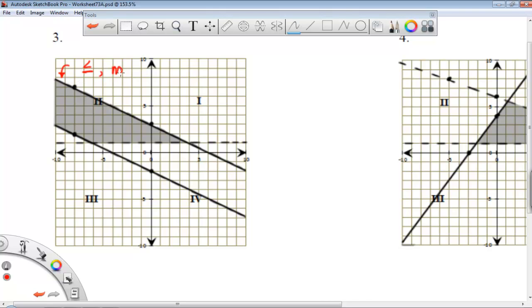Now I want to look at the slope. I'm given two points on the line. If I count down and over, I can find the slope. Remember, the y's are on top and the changes in the x direction are on the bottom. So we count down 4, that will be a negative 4 over 8, and that slope will simplify to negative one-half.